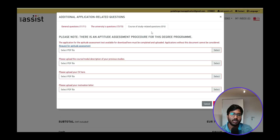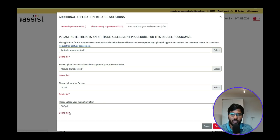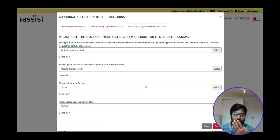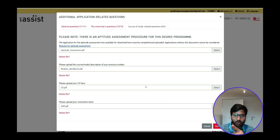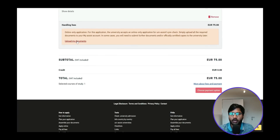For the course or study-related questions, we've already provided information about the aptitude assessment PDF, module handbook, CV, and SOP. I'm not explaining this in detail here since Part 2 covers it in depth — including how to fill in the aptitude assessment PDF and module handbook. After completing this, click Save and then proceed to upload your documents.